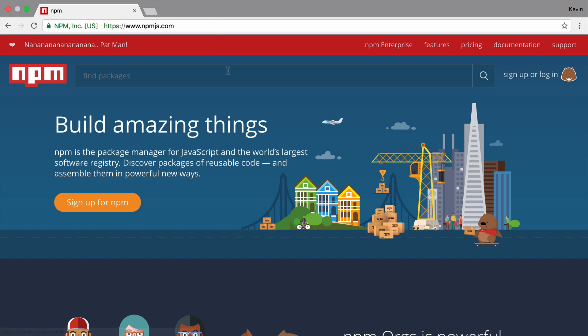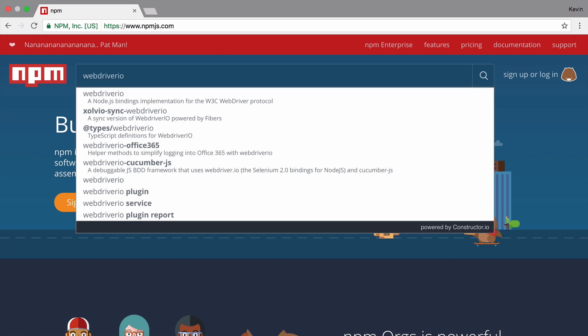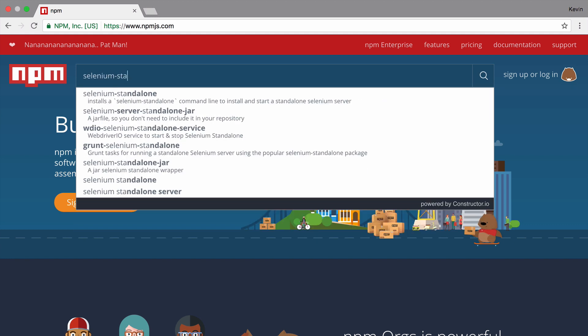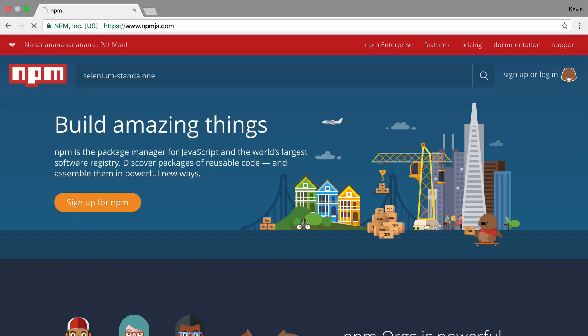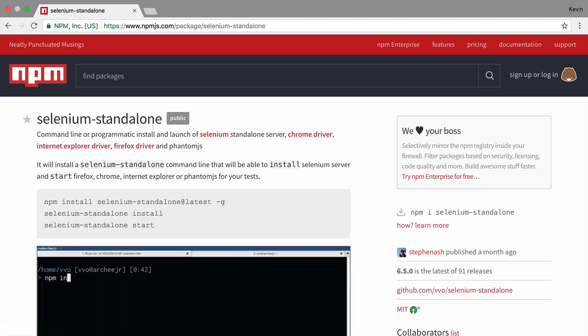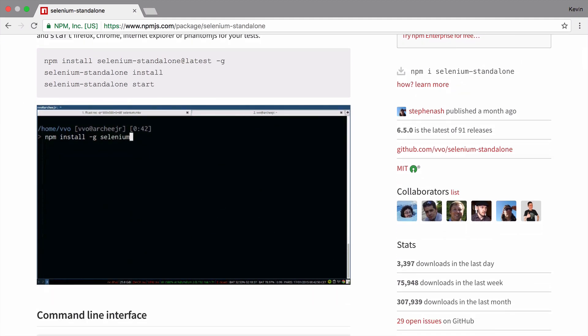The two tools we need for our tests to run are WebDriver.io and the Selenium standalone module. You're probably familiar with WebDriver.io, but for those unfamiliar with Selenium standalone, it's a handy utility for getting Selenium to run locally on our computer.